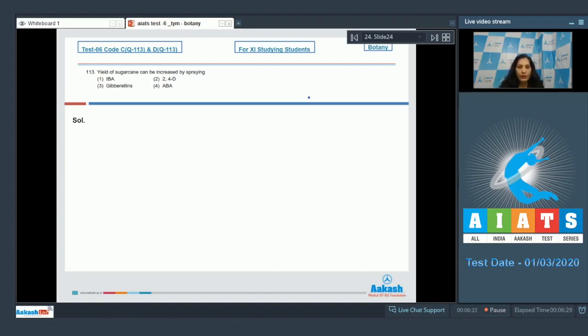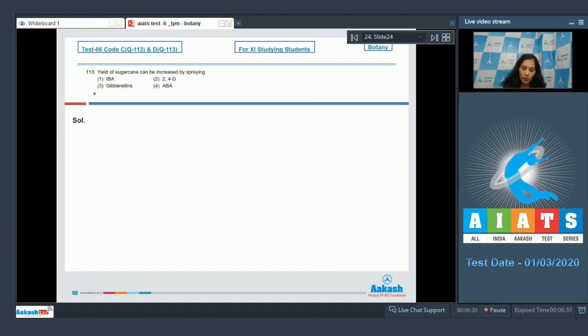one of the previous questions - it is the gibberellins. So gibberellins can be sprayed to increase the length of the sugarcane, or you can say yield of the sugarcane. So the correct option for the given question is option number 3. Let's move to the next question.